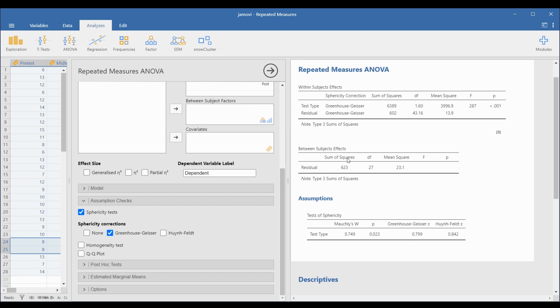To interpret the results, look at the p-value column in the ANOVA table. Since the p-value is less than 0.05, we will reject the null hypothesis, which means that the mean scores of the students for the three tests are statistically significantly different.